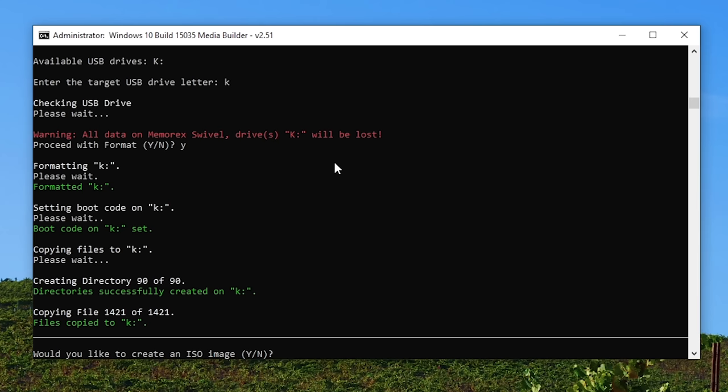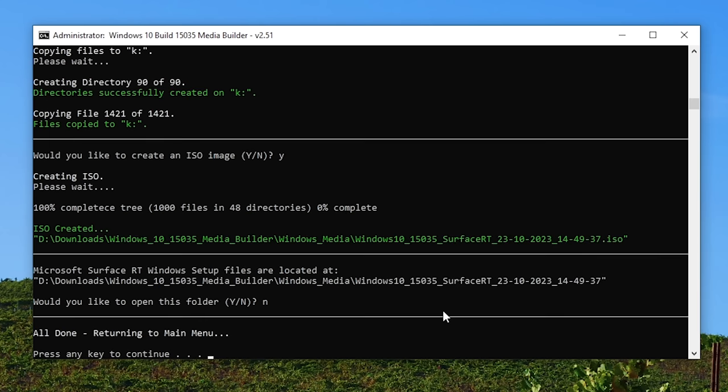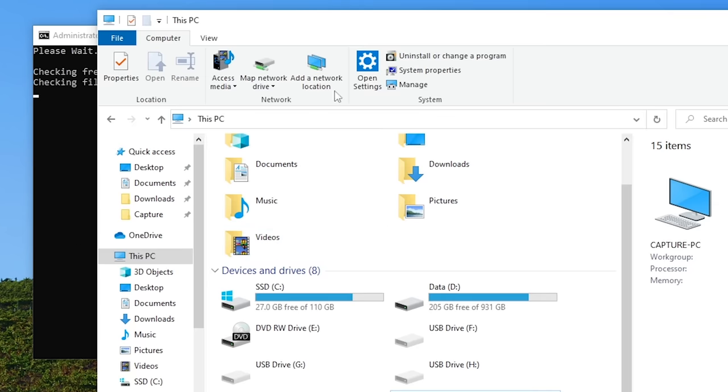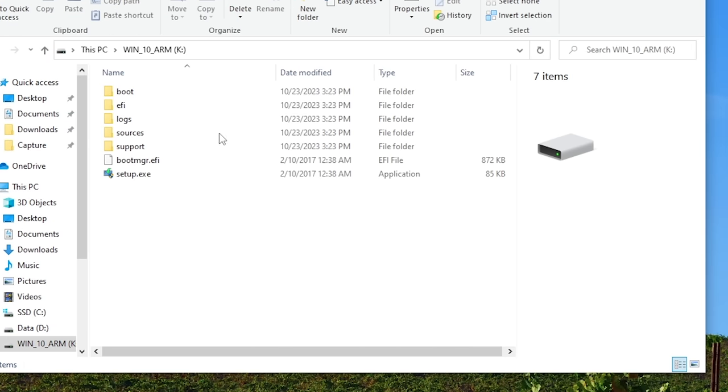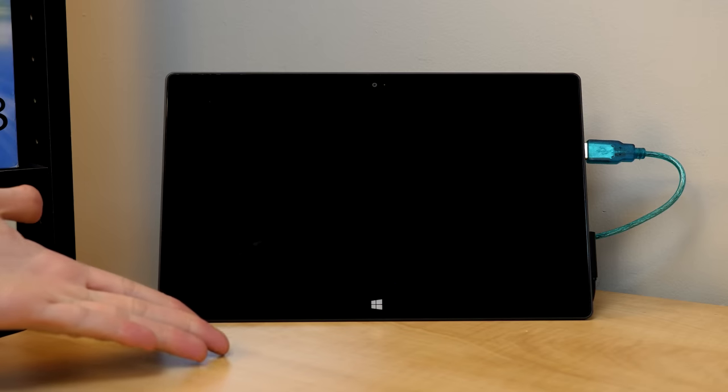All right, so all that's copied. Now it asks if you want to create an ISO image. I'm going to do this as well, just so I have it. And it's done. So it'll go back to the main menu. But if we open up File Explorer here, you can see that drive K is named Win10 ARM, and we've got all of our setup files and everything on that. So all we've got to do now is safely eject the drive from our computer, plug it into the Surface, and get on with the setup process.